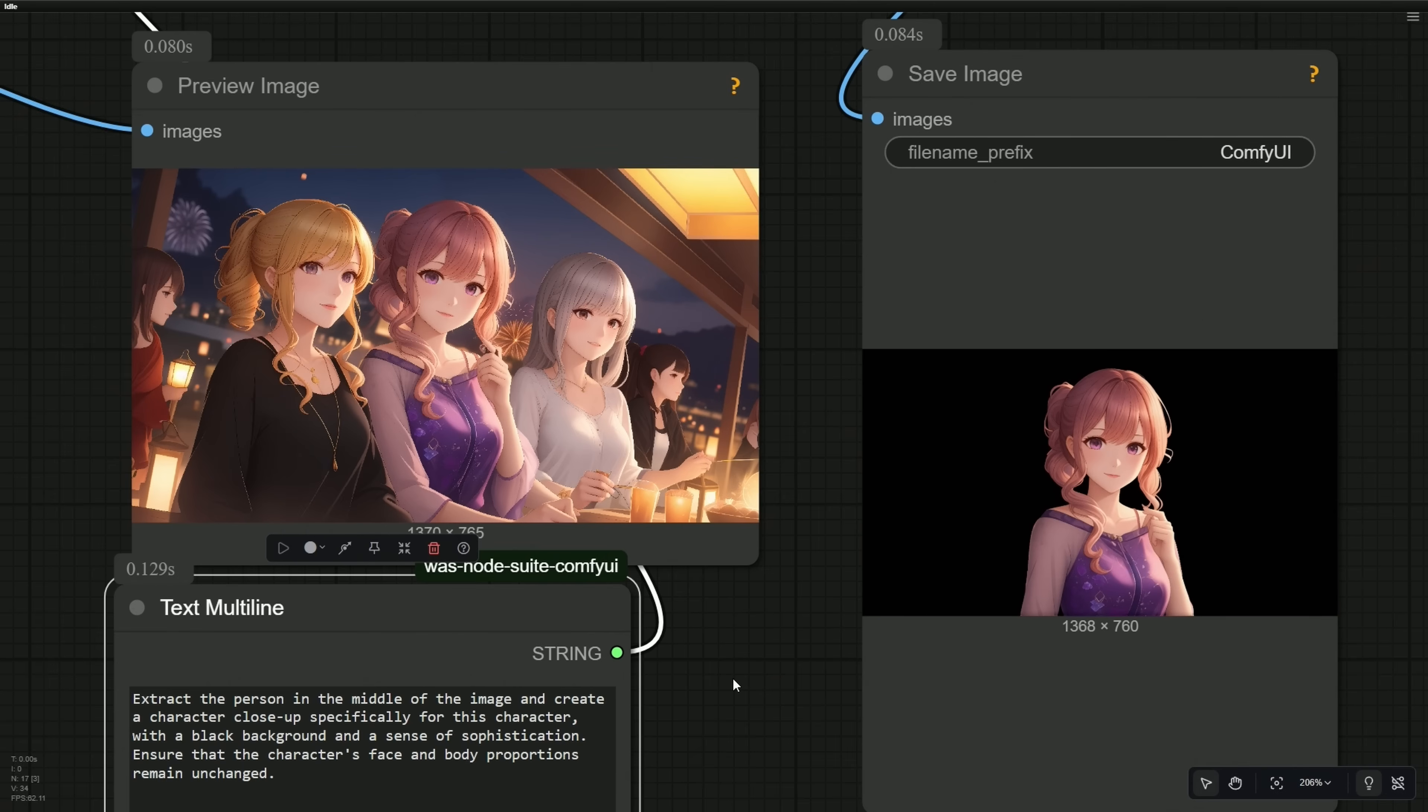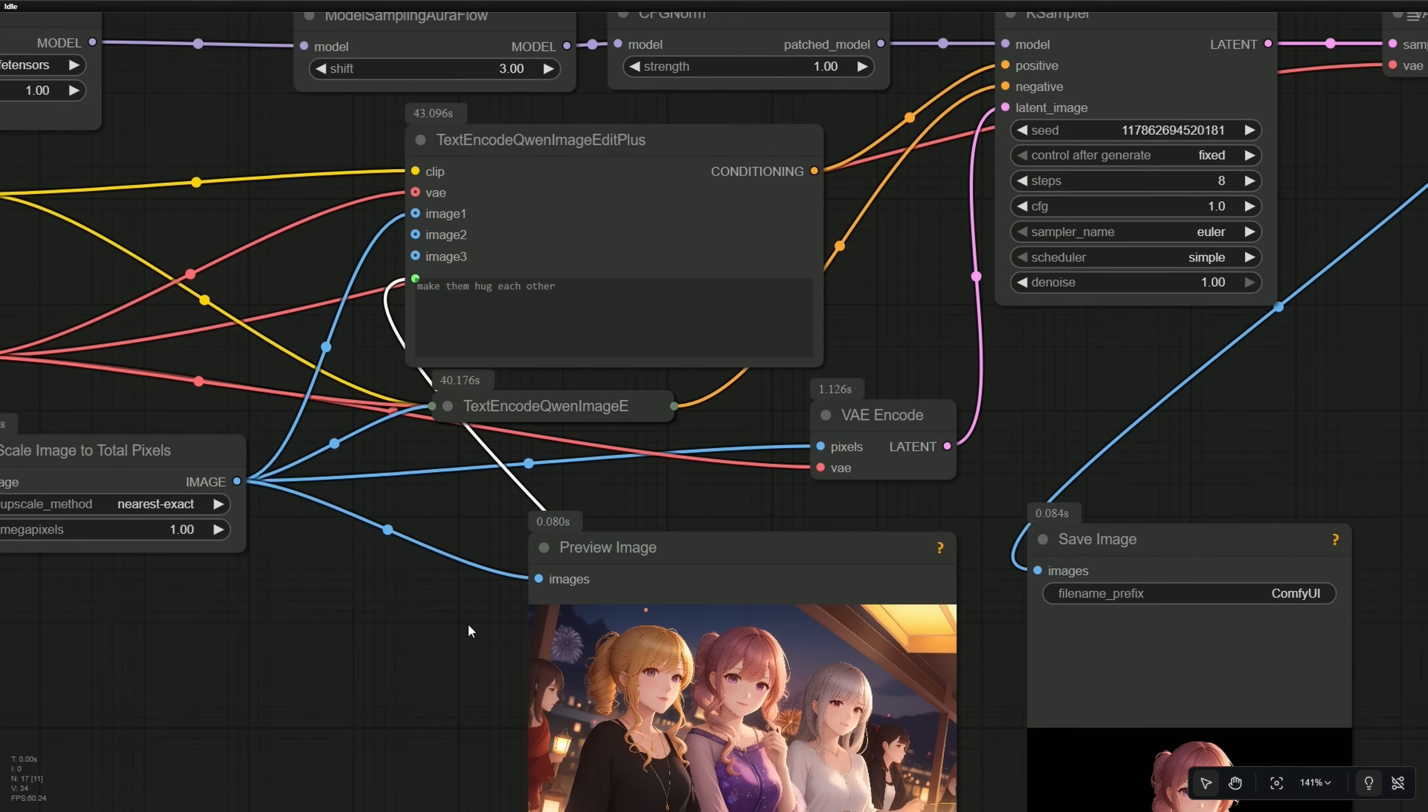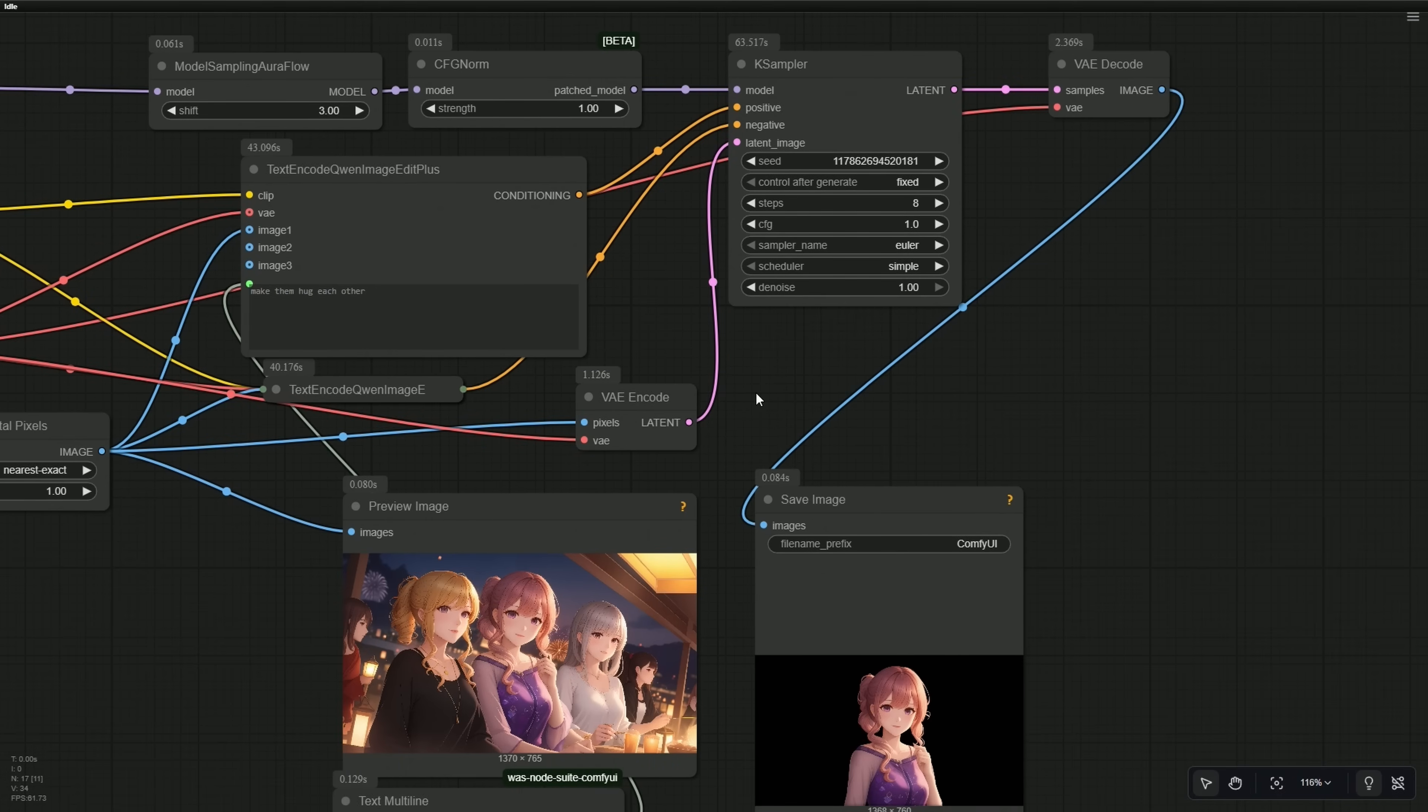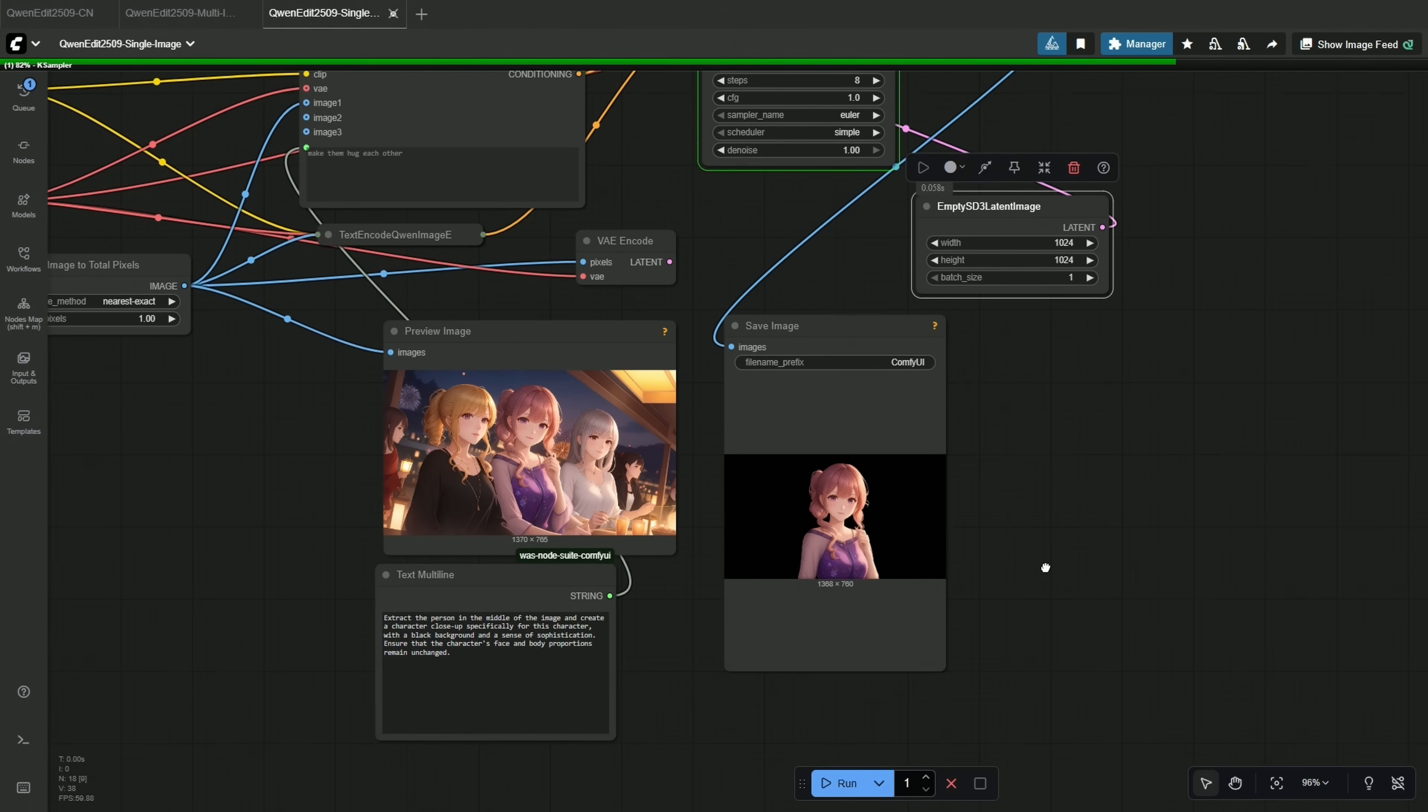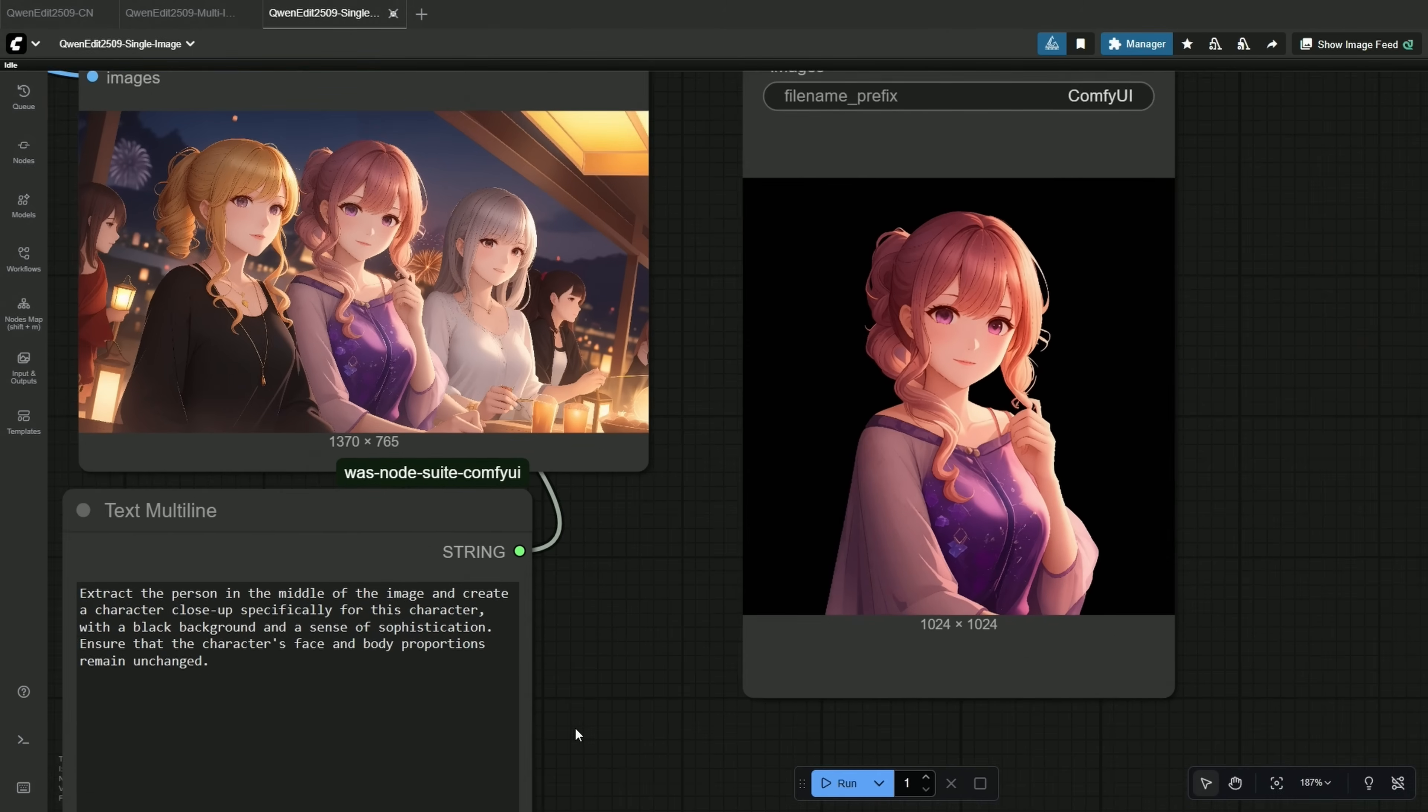Here I tried to extract the person in the middle of the image and wanted to create a close-up with a black background. The prompt I am frequently using is to ensure that the character's face and body proportions remain unchanged. This was given by GPT, which works all the time. The latent image provided to the K-sampler is from the same image I uploaded. But in this case, an image with an aspect ratio of 1 to 1 may look better. So a different size latent image can be given by connecting the empty latent image node to the K-sampler. The generation time for the subsequent images was around 60 seconds, and the image looks better now.